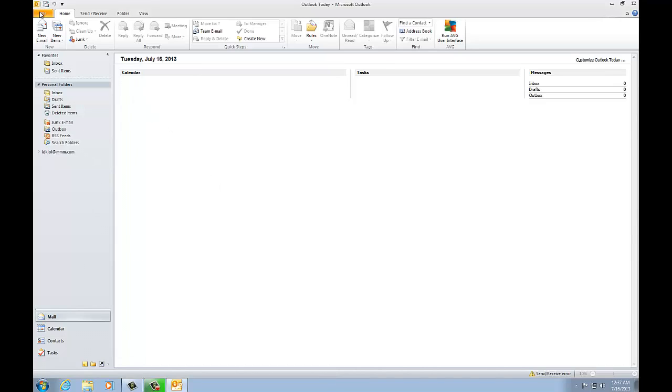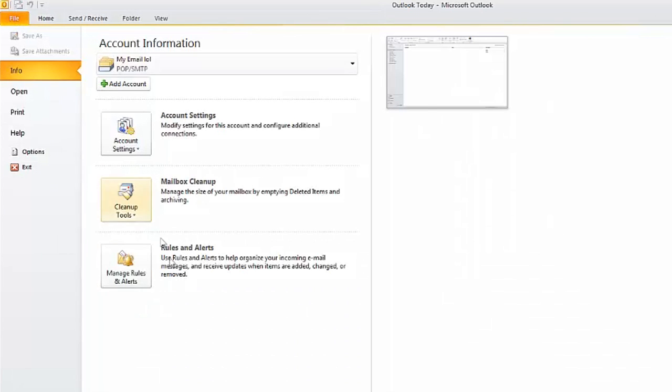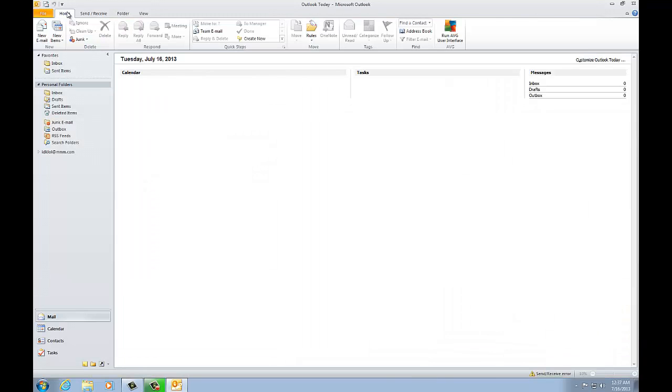If you have an Exchange account, then all you have to do is click File here and you'll have a nice little wizard for you. But if you're using POP email, you will have to go through these steps to do it. I'm also going to put the instructions in the video description as well.